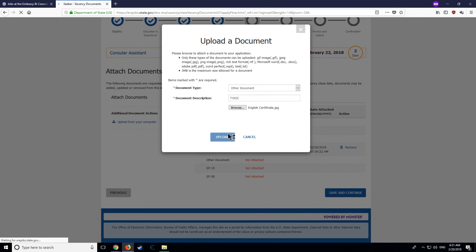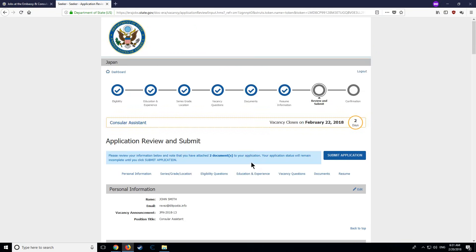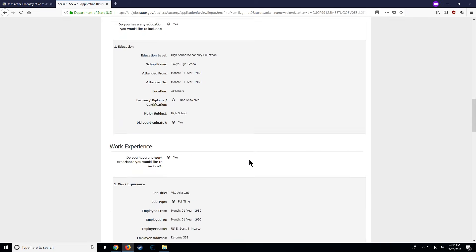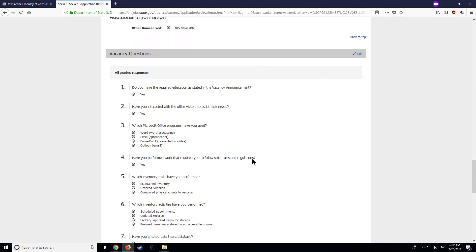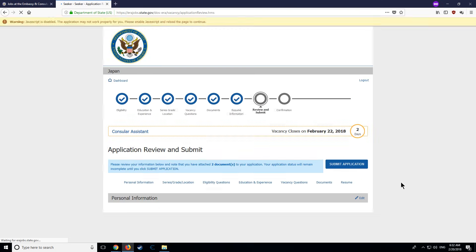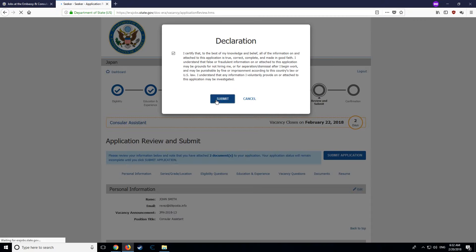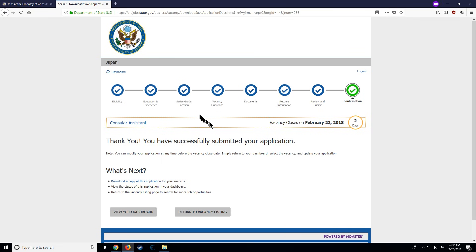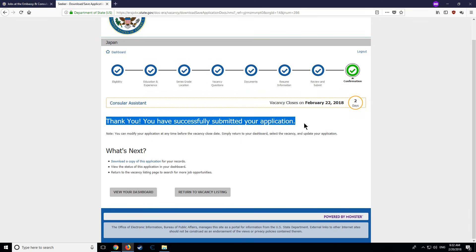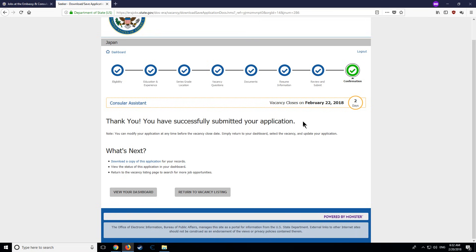Please note that these results should be less than two years old. Review your application before clicking Submit to ensure that it's complete and accurate. Incomplete applications will, unfortunately, not be considered. Congratulations! We have now received your application. Our recruitment team will review your application and keep you updated with any new information. Good luck!